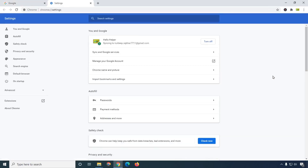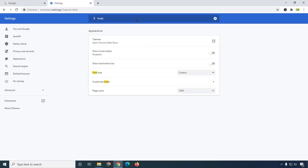This is the Settings page. What you will do is simply search 'fonts' and here you will get the browser font setting.